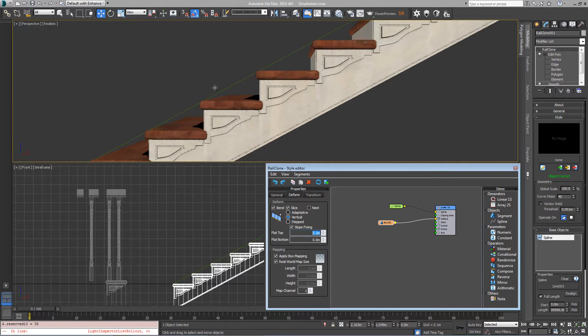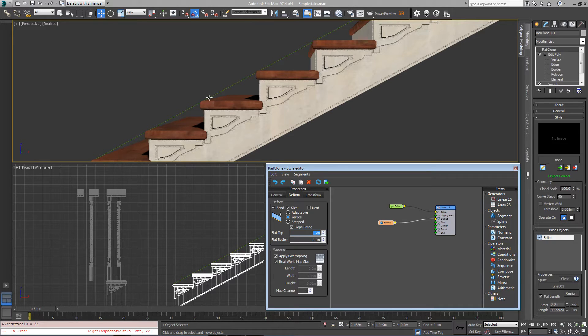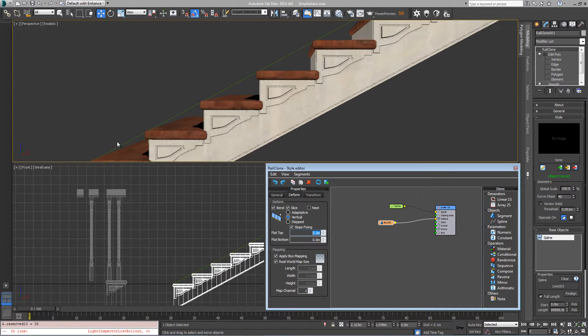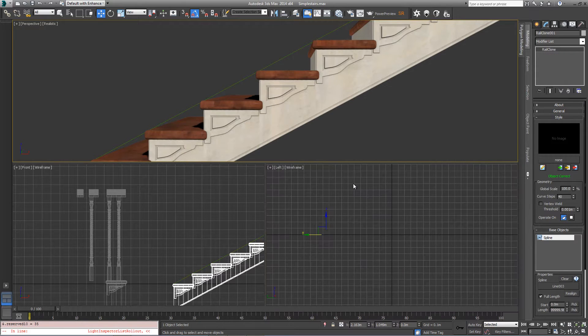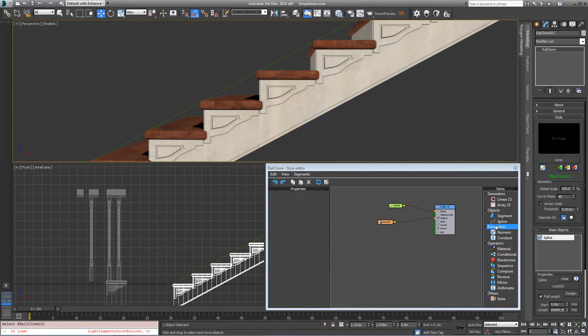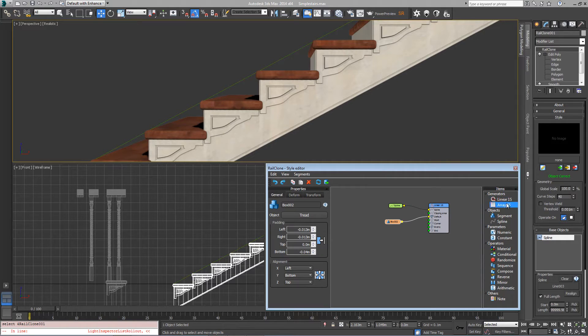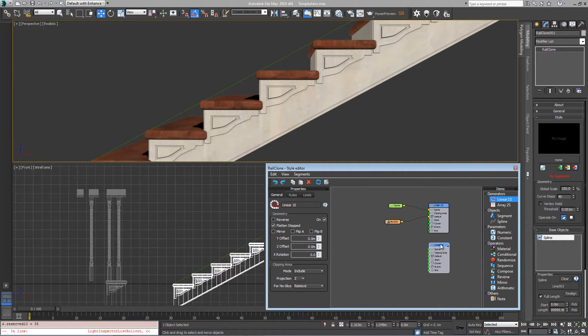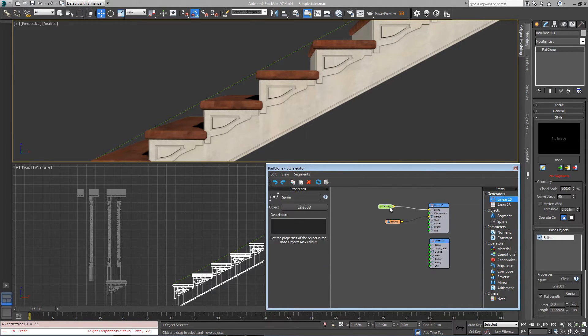In the next step we'll add the handrail and we'll use flat bottom instead to keep the balustrades on the steps whilst the handrail follows the splines. So to do that come back to the style editor and we're going to add a new linear array for the balustrades and handrails, so add one of those.